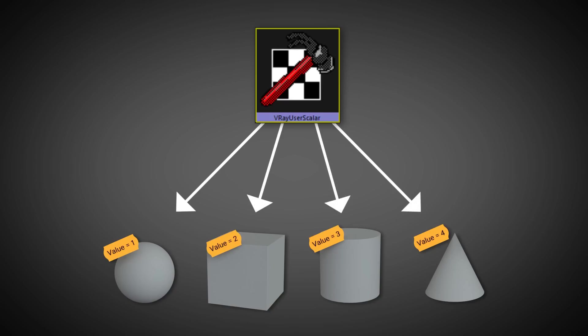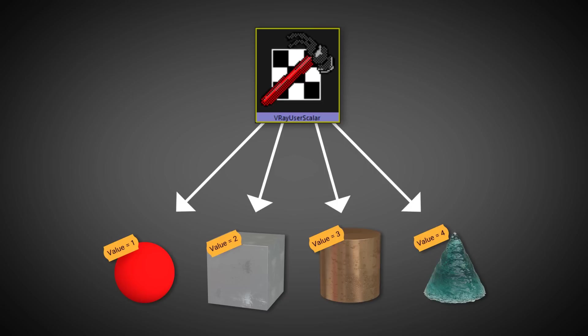Then, the V-Ray's color texture could be used as a value inside the switch material to drive the material assignment.